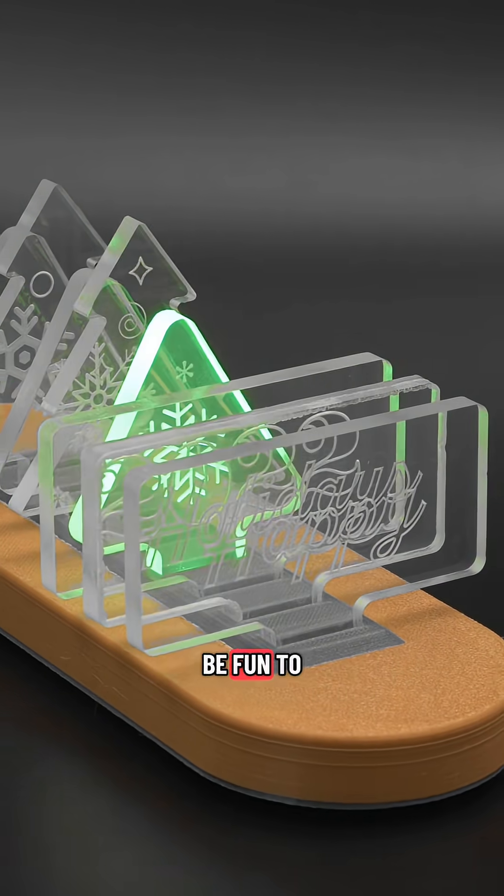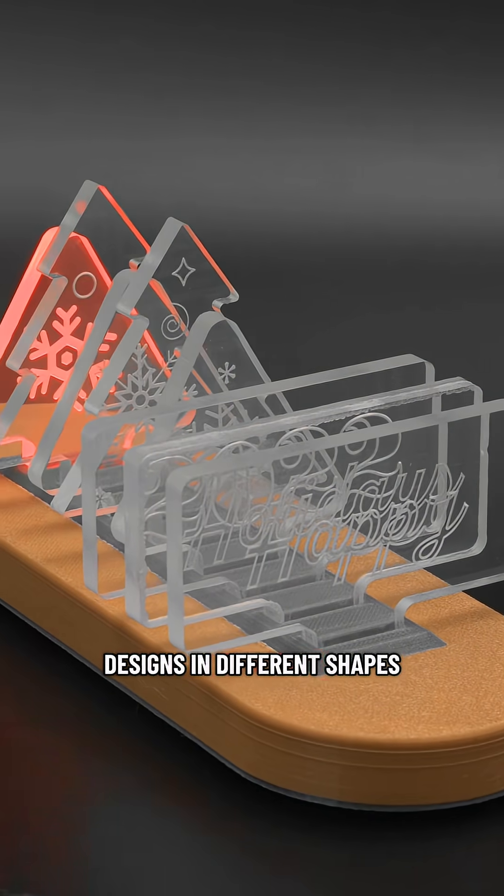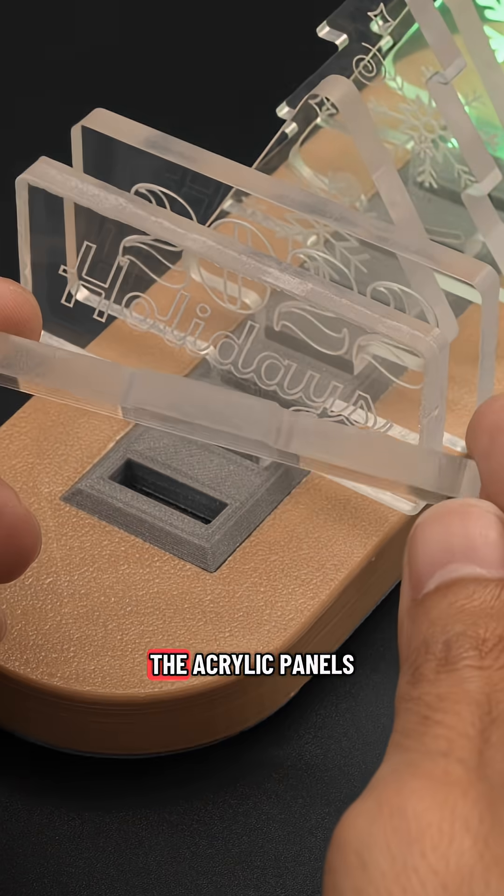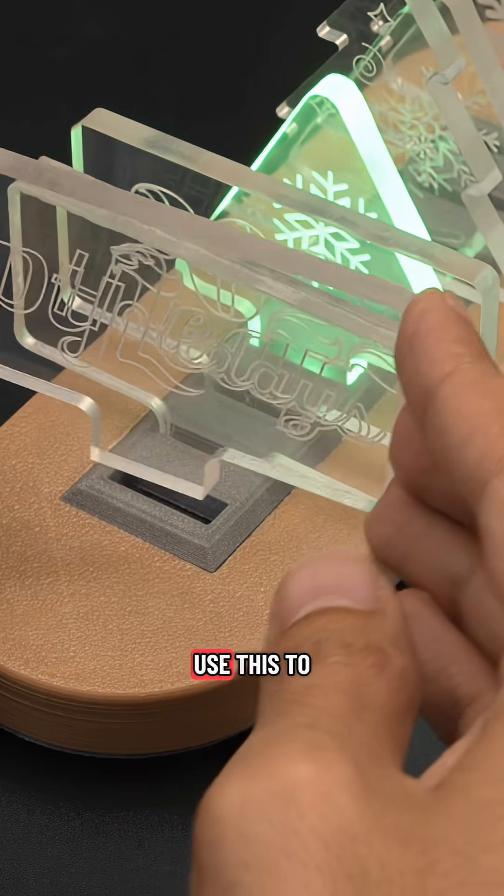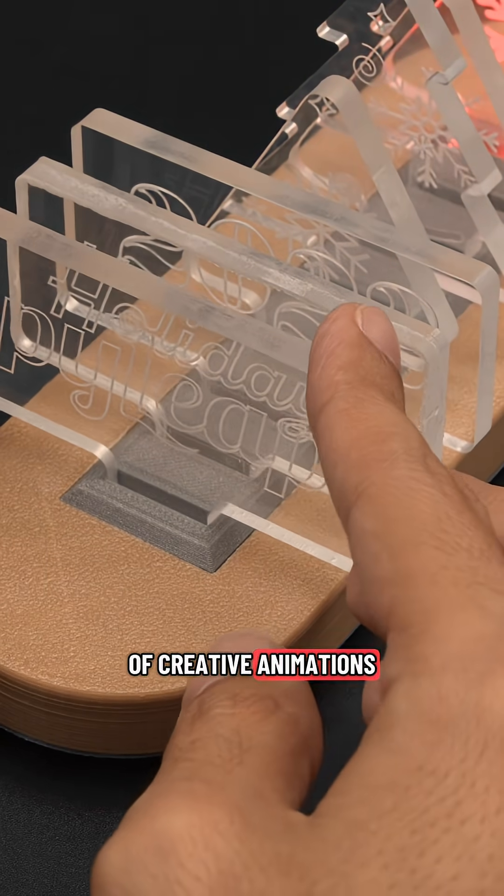We thought it'd be fun to engrave some festive designs in different shapes. The acrylic panels are swappable so you can use this to make all sorts of creative animations.